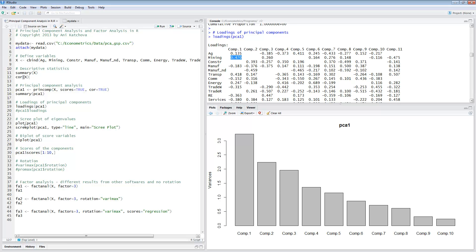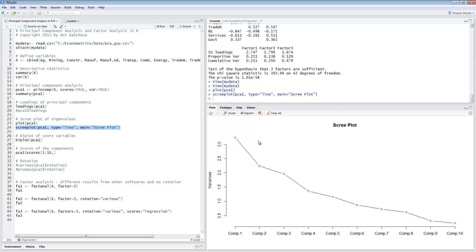Another way to do a scree plot is by using the screeplot function, putting the PCA results in, setting type equals 'line' so instead of a bar graph we get a line, and putting main equals 'Scree Plot' as the title. This gives a line graph, which is the more familiar way to think about a scree plot. We can see that we should use perhaps five components based on the cutoff, or we can decide to cut off after the third one and drop the last two.